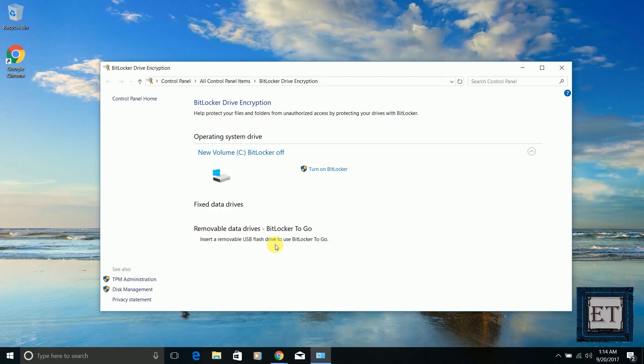Here you can also encrypt any attached storage devices you may have on your PC. With your data encrypted, if hackers or adversaries manage to somehow access it, the information won't be of any use to them.